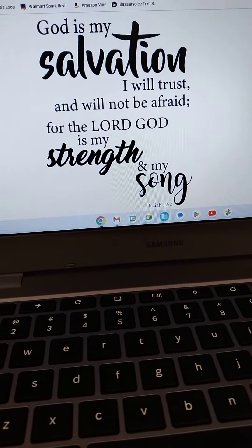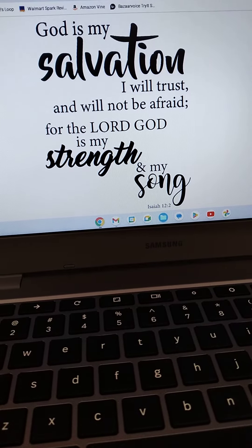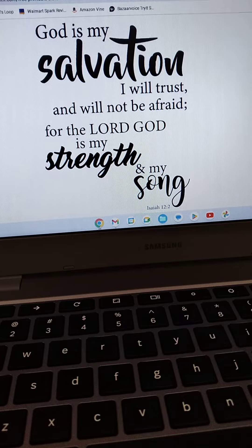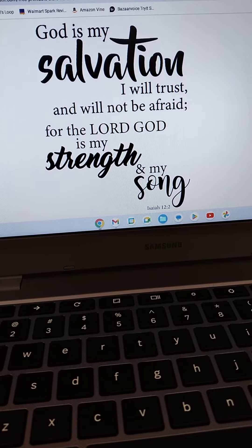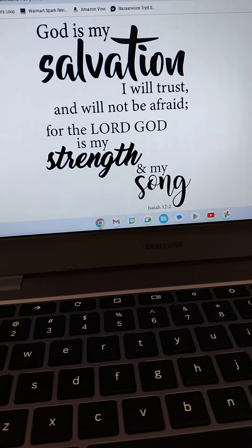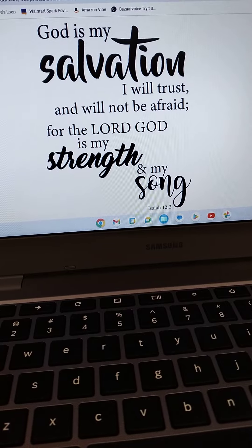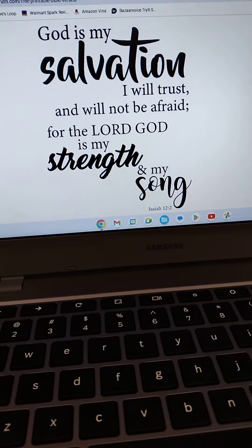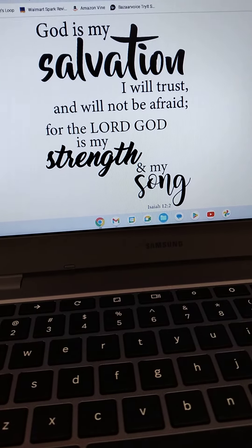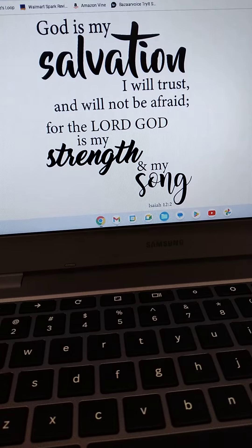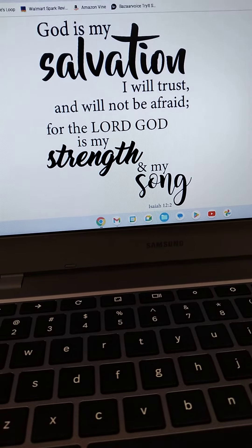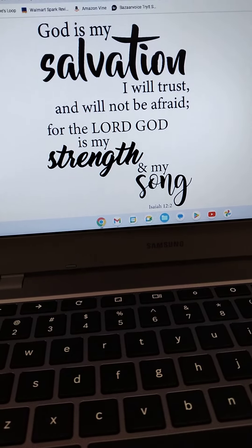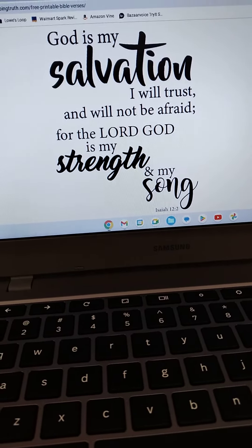That if thou shalt confess with thy mouth the Lord Jesus, and shalt believe in thine heart that God hath raised him from the dead, thou shalt be saved. For with the heart man believeth unto righteousness, and with the mouth confession is made unto salvation. For the scripture saith, whosoever believeth on him shall not be ashamed.